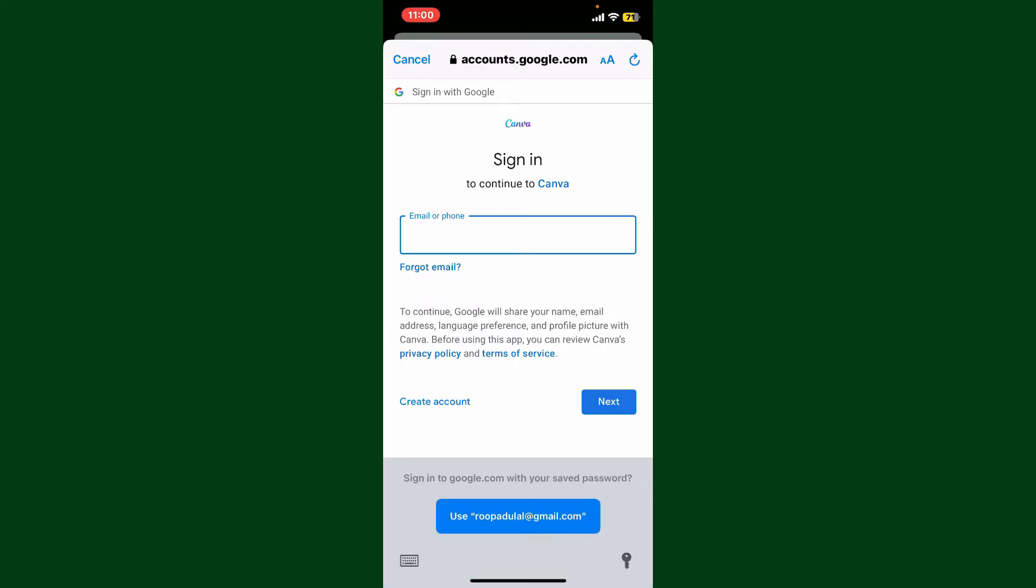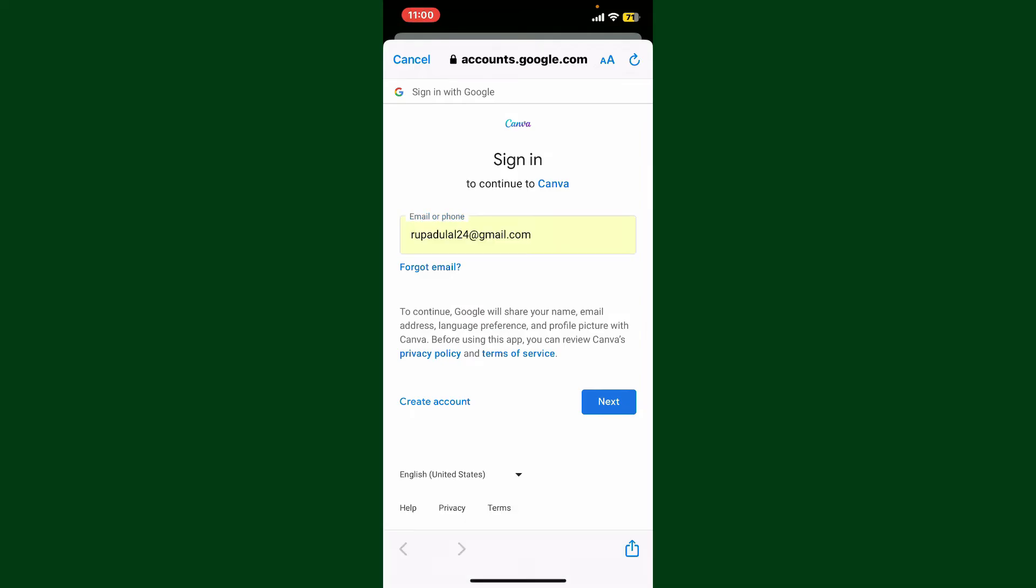In order to do that, first go ahead and type in your Google account's credentials—that is, your email or your phone number. Once you are done, tap on the next button.